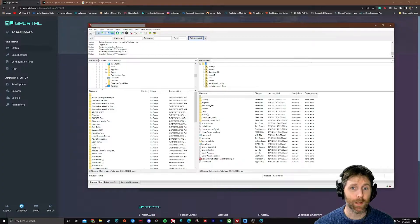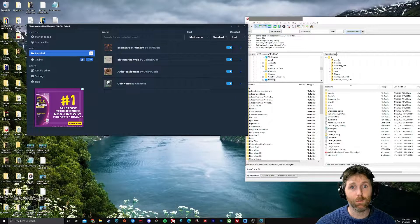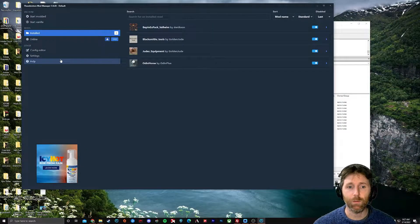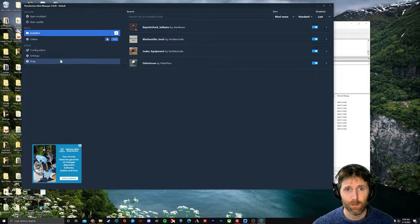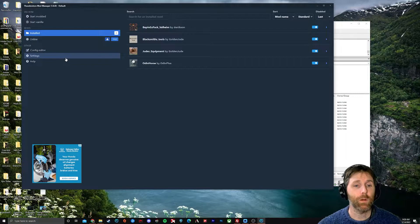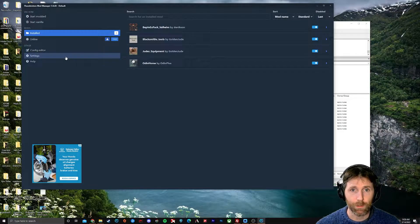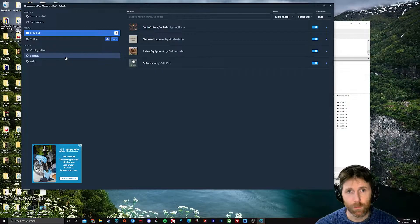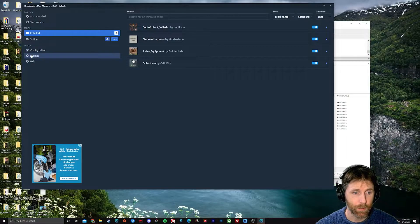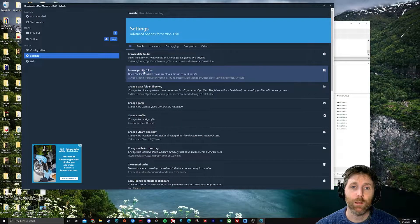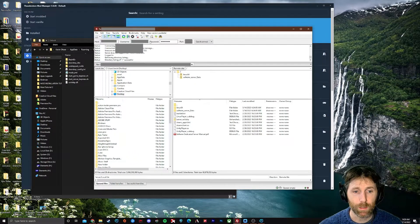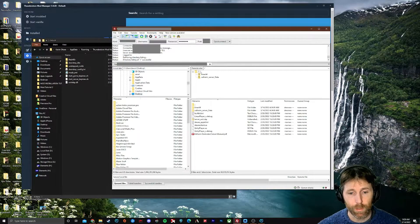So we're back in the Thunderstore Mod Manager. If you're using R2ModMan instead of Thunderstore, it's the same exact interface — all of these instructions will be identical. The first thing we're going to do is find our local files, which is where your mod manager has installed all of these files on your computer physically. We find them by clicking Settings, then 'Browse Profile Folder' — that's what you want. Here it is.